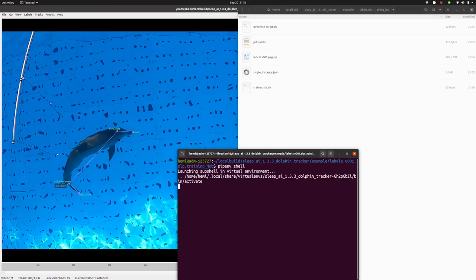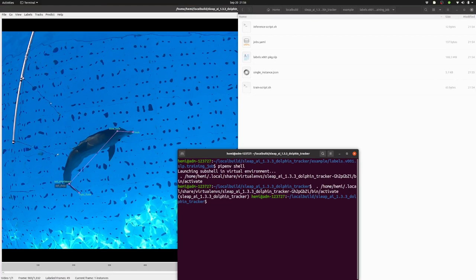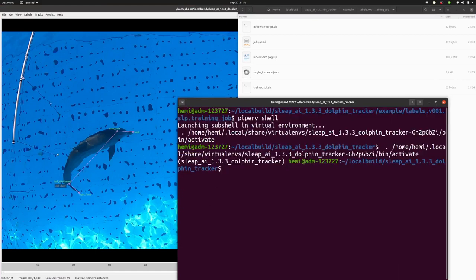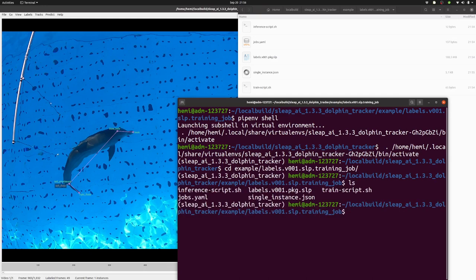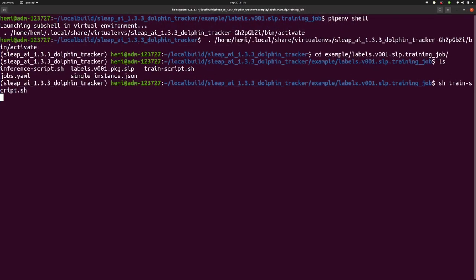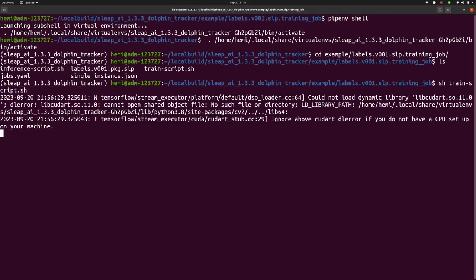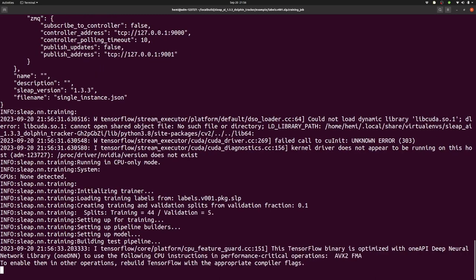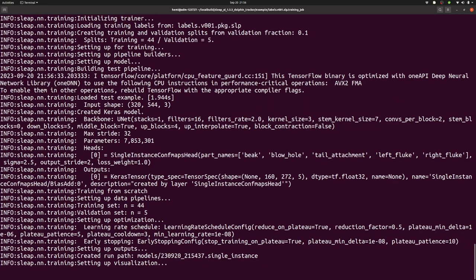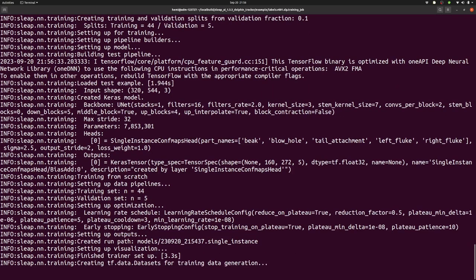I need to ensure that I have loaded this correctly. So we have everything in place here, and then I can say sh-train-script. And now the neural network will start training. It takes some time. The last time I did this, it took two and a half hours on my small laptop.